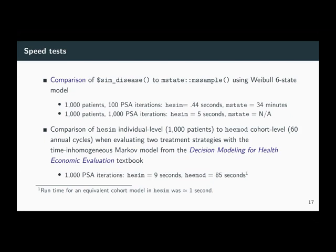We also compared HESIM to heemod. We used an individual level model for HESIM with a thousand patients and a cohort model for heemod with 60 annual cycles, comparing two treatment strategies using the time-inhomogeneous hip replacement Markov model from the Briggs decision modeling textbook. With a thousand PSA iterations, HESIM was nine seconds and heemod was 85 seconds — so the individual level model from HESIM was actually faster. Running an equivalent cohort model with HESIM took about one second.